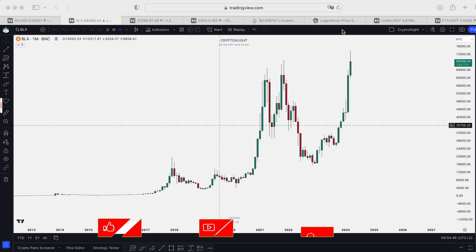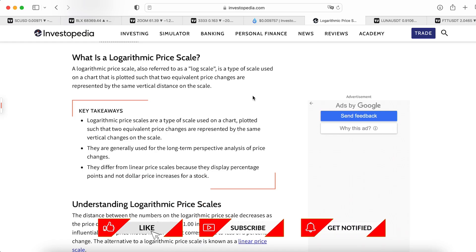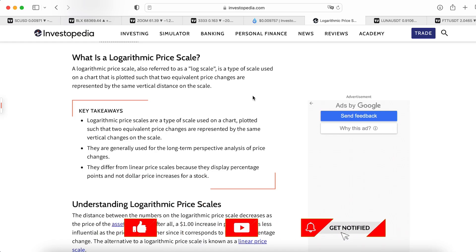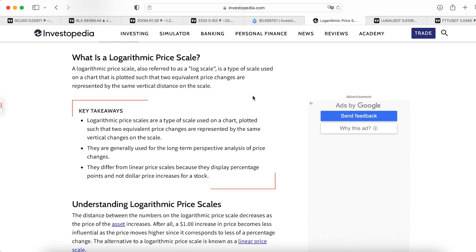For any question, I recommend you go into Investopedia. This is a source where you can find out almost all answers to all your questions about trading and financial markets, and it's totally free. A really, really useful source — or Binance Academy.